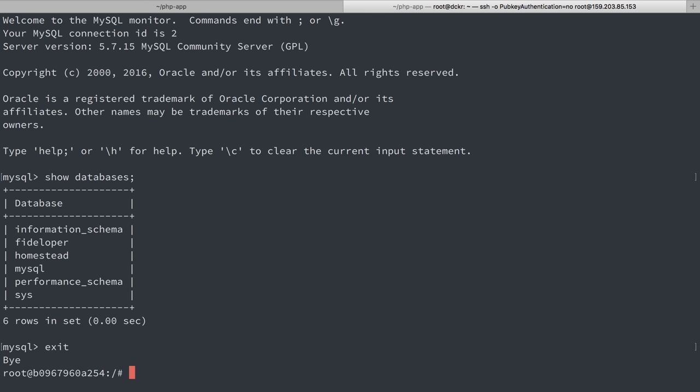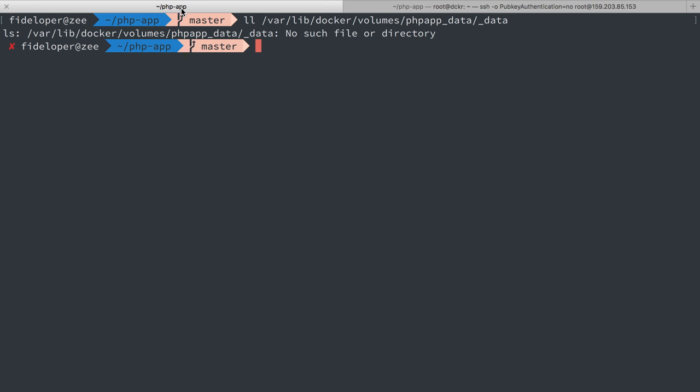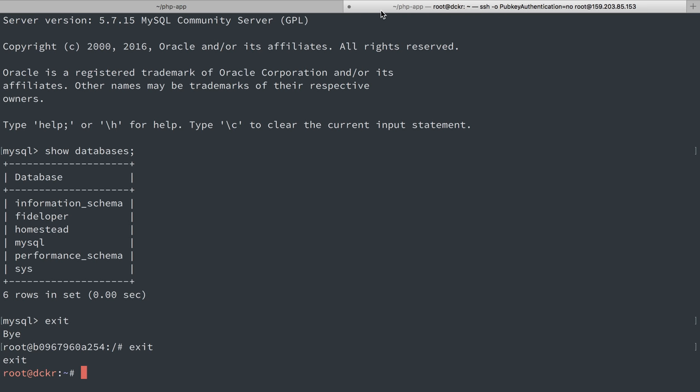So volumes are really nice because they persist data to the local file system. They're a little awkward to work with on your Macintosh or Windows because there's that layer of virtualization. But in a production environment where docker is typically running on the host system directly without a layer of virtualization between it, we can see that docker volumes are a very handy tool for you to use.